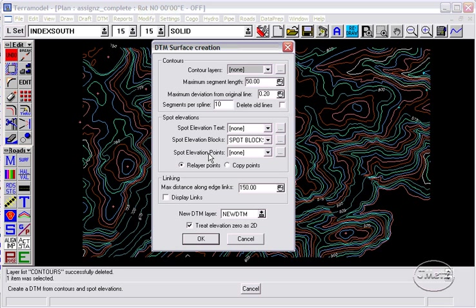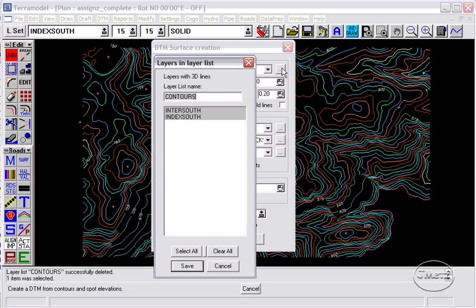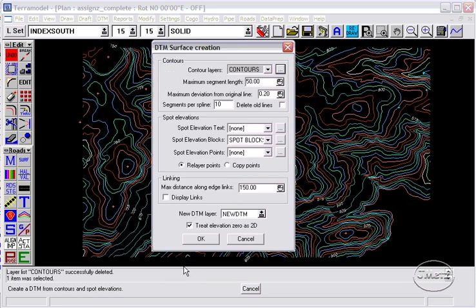First, you are asked to select the layers of the contours. BuildDTM automatically looks through all of the layers in your project and finds the layers with p-lines with elevations. This makes running the command very easy.